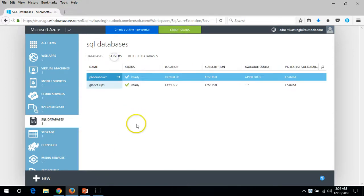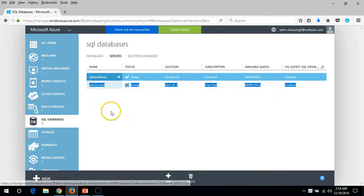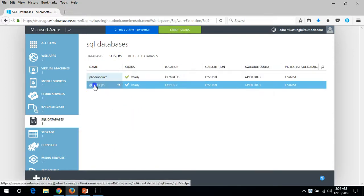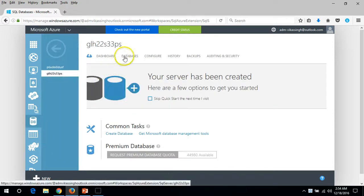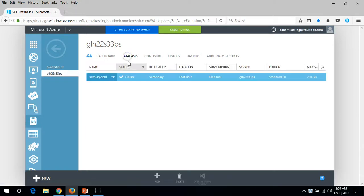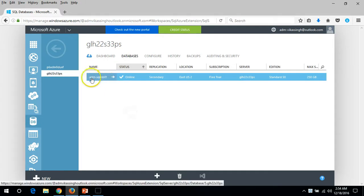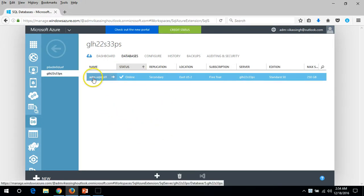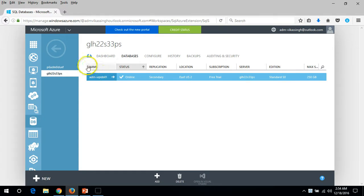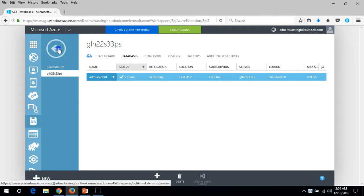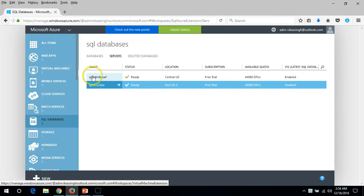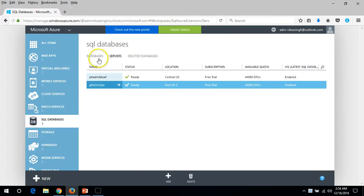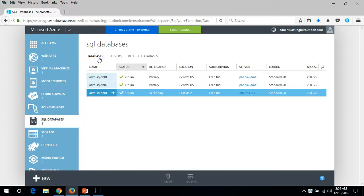You can see the server which was recently created. It will have only one database for now because the second database is not replicated yet.